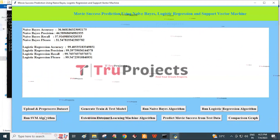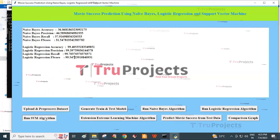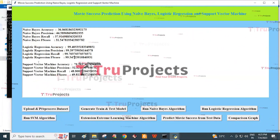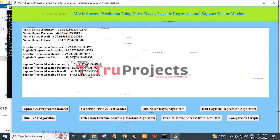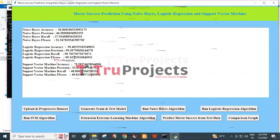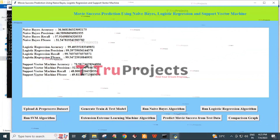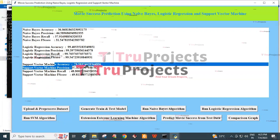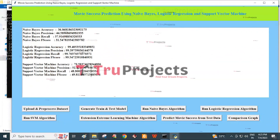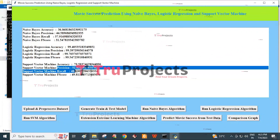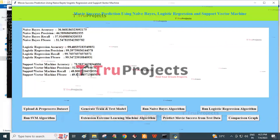Click on the Run SVM Algorithm button. The SVM model is generated on the pre-processed dataset, achieving an accuracy of 79.5%, precision of 52.8%, recall of 48.8%, and F-score of 49.8%.